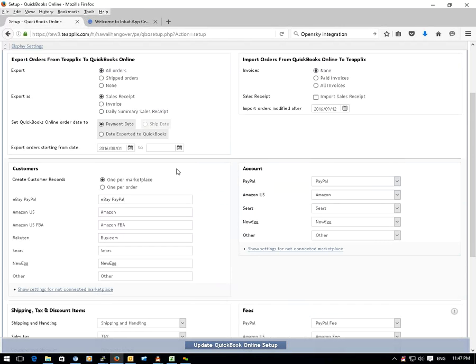Here, you set up how you want TPLEX to export the orders. You can choose to export all or shipped orders.